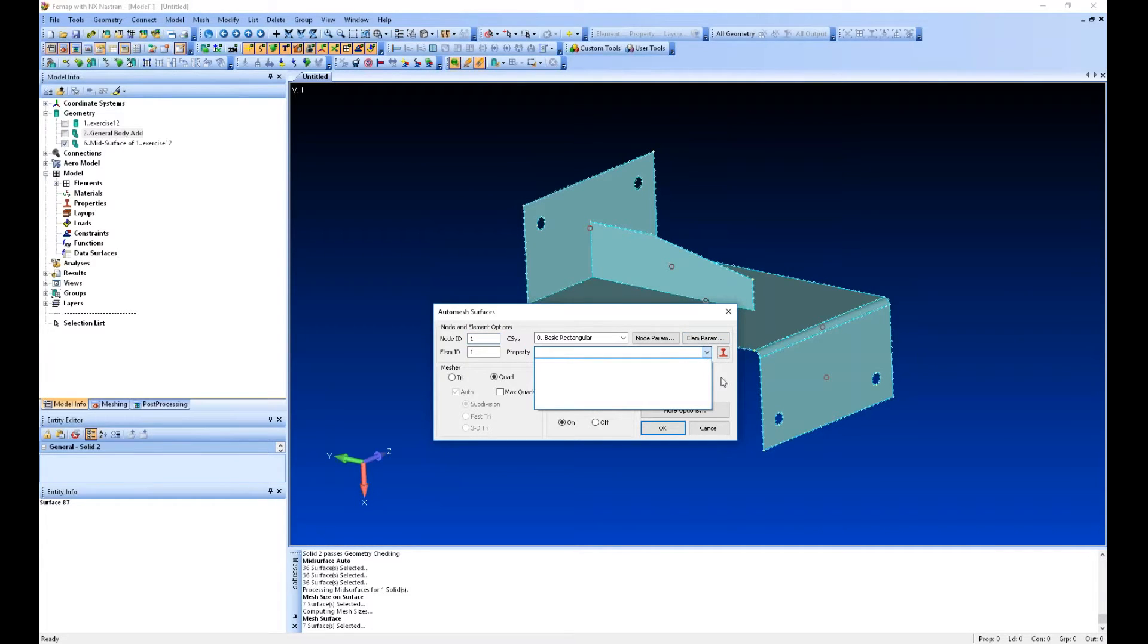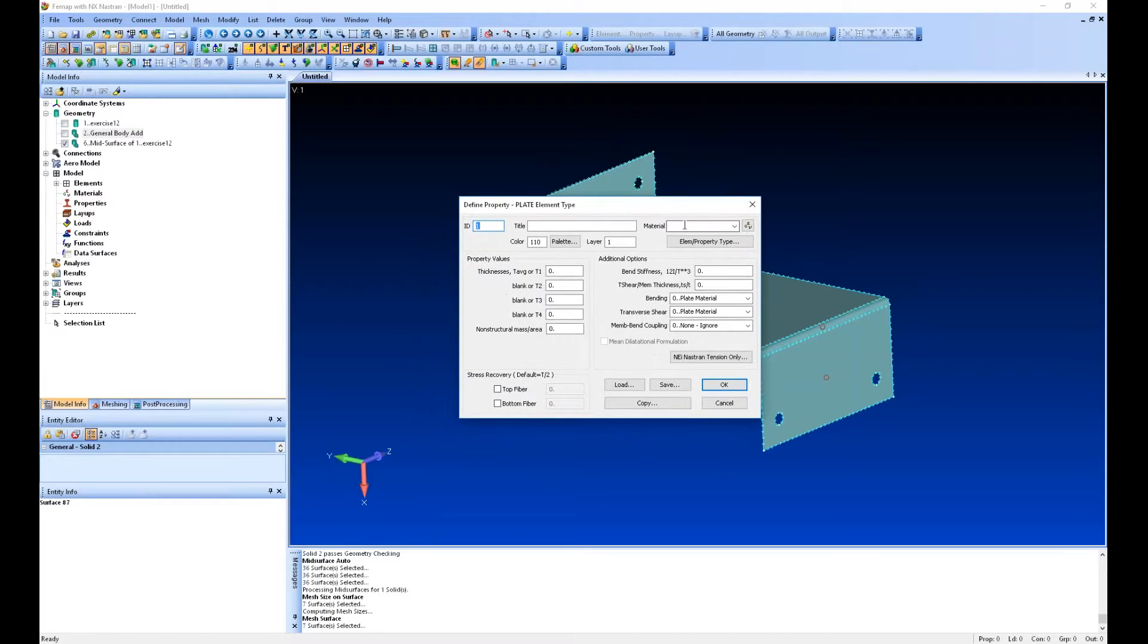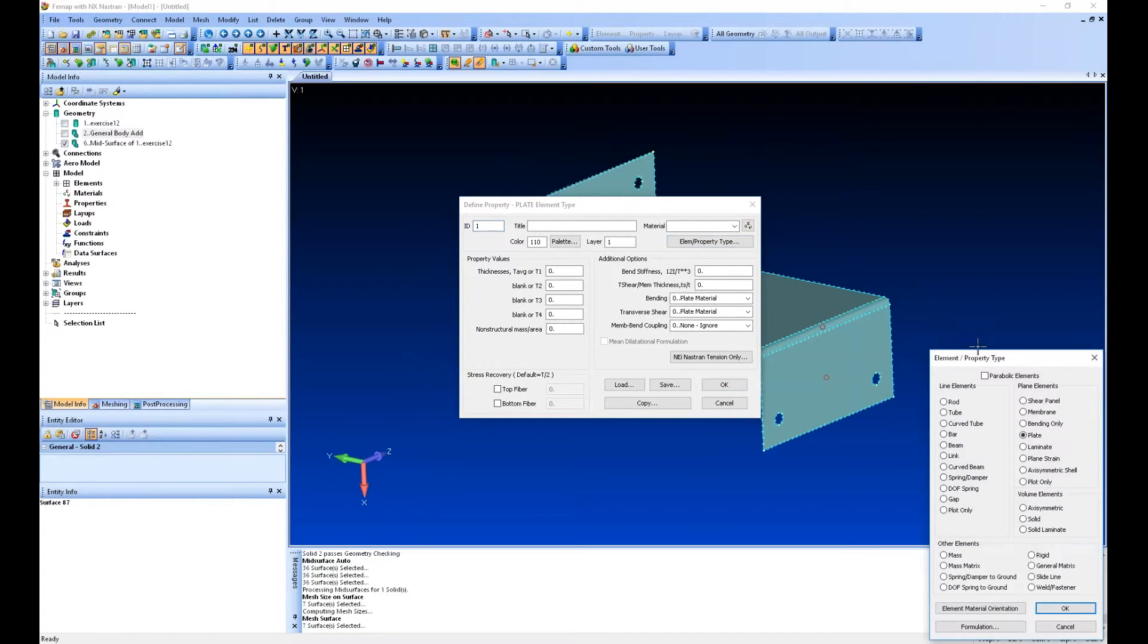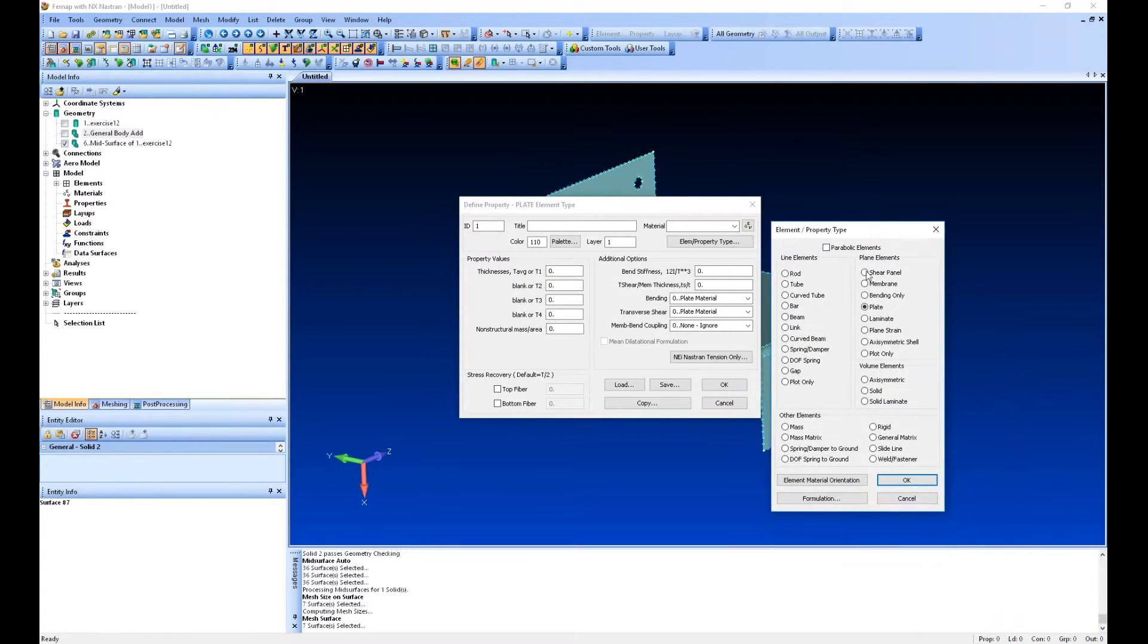We don't have any created yet in our model, so we can create a new one. Here you can define the element or property type.